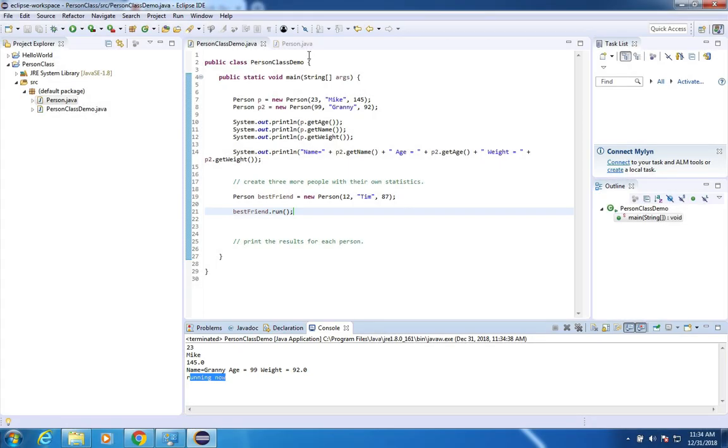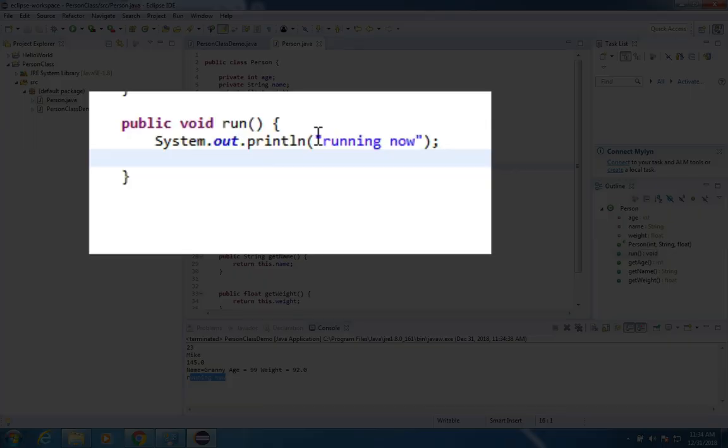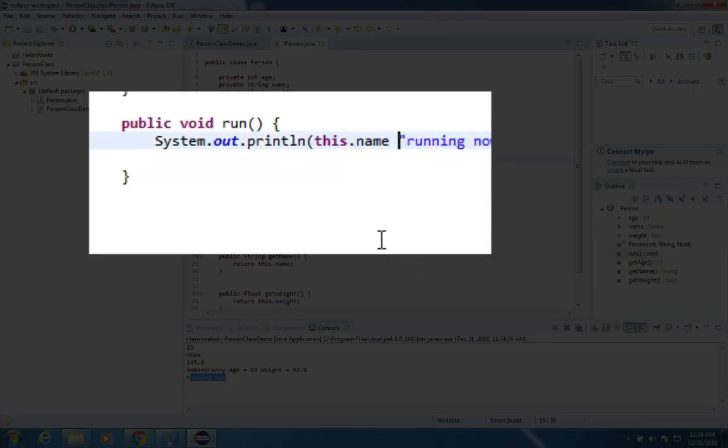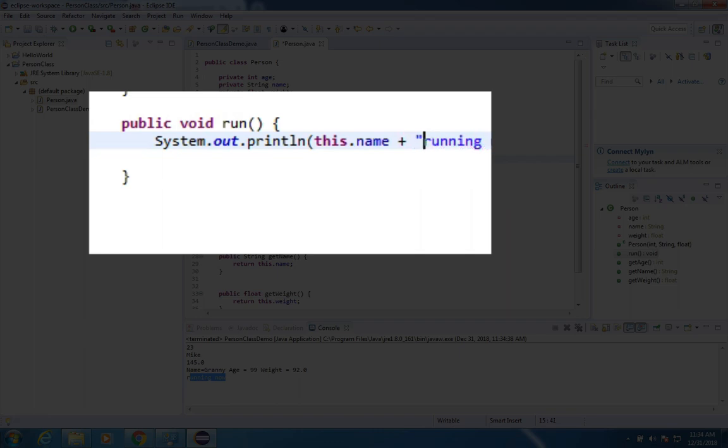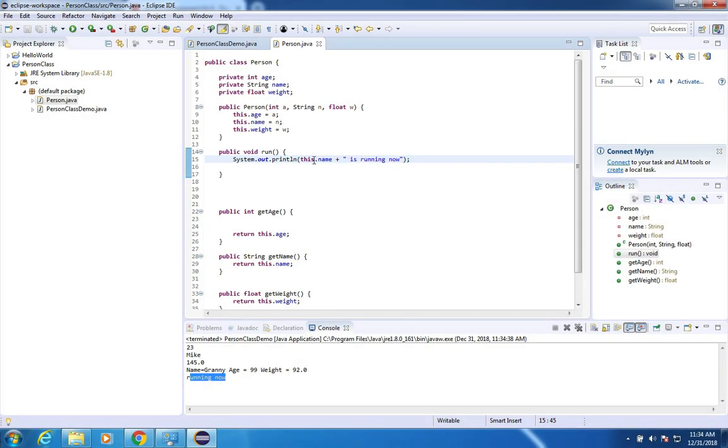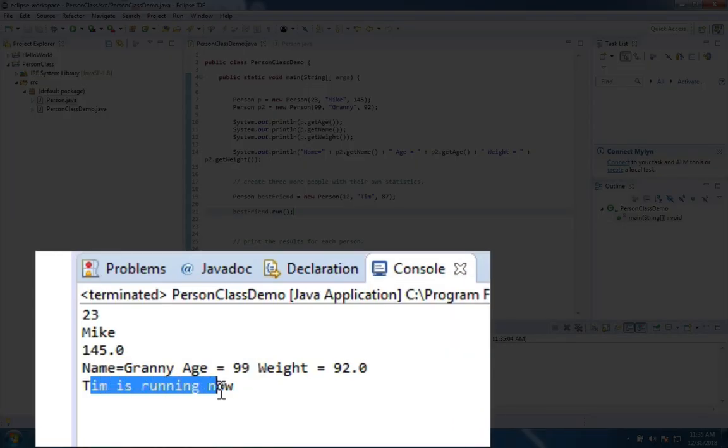Let's see what run does. So now it says here we have granny and the next line is running now. Let's make it even more specific. If I go back into person and insert the person's name, I could say this dot name and then join it over here and then say is running now. That should allow us to print this. It'll say Tim is running now. Let's check it out. There it says Tim is running now.